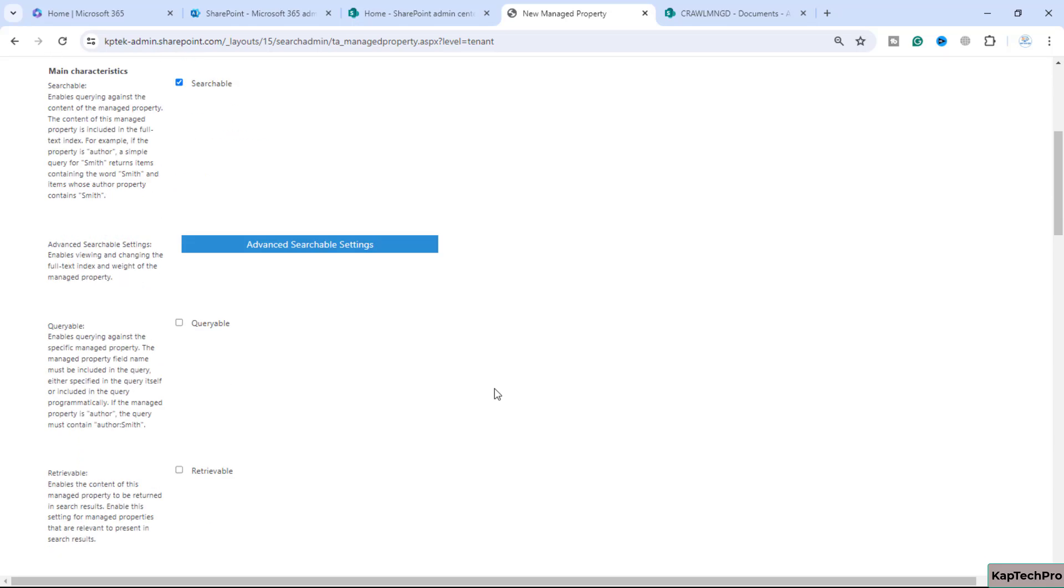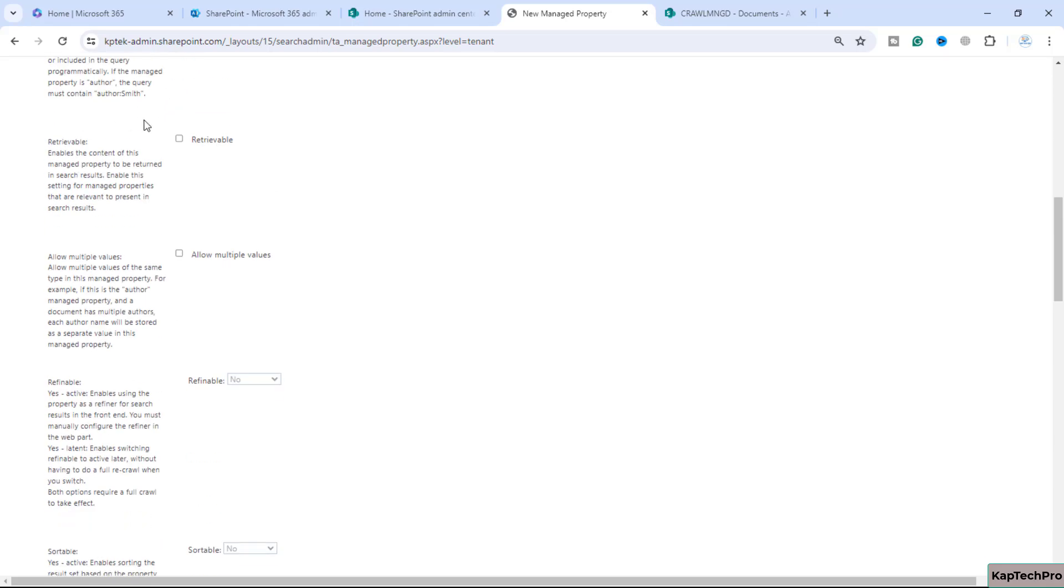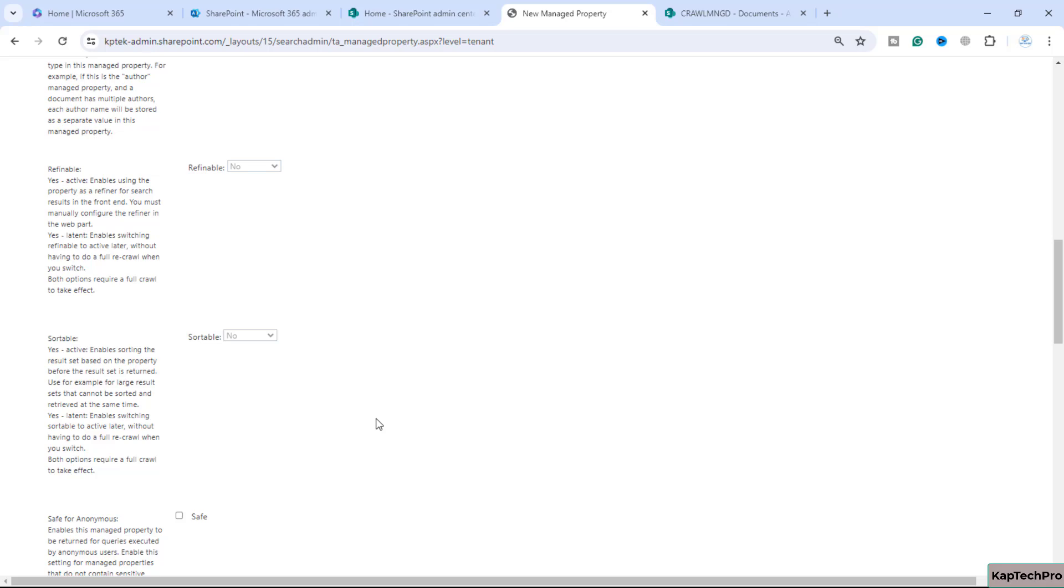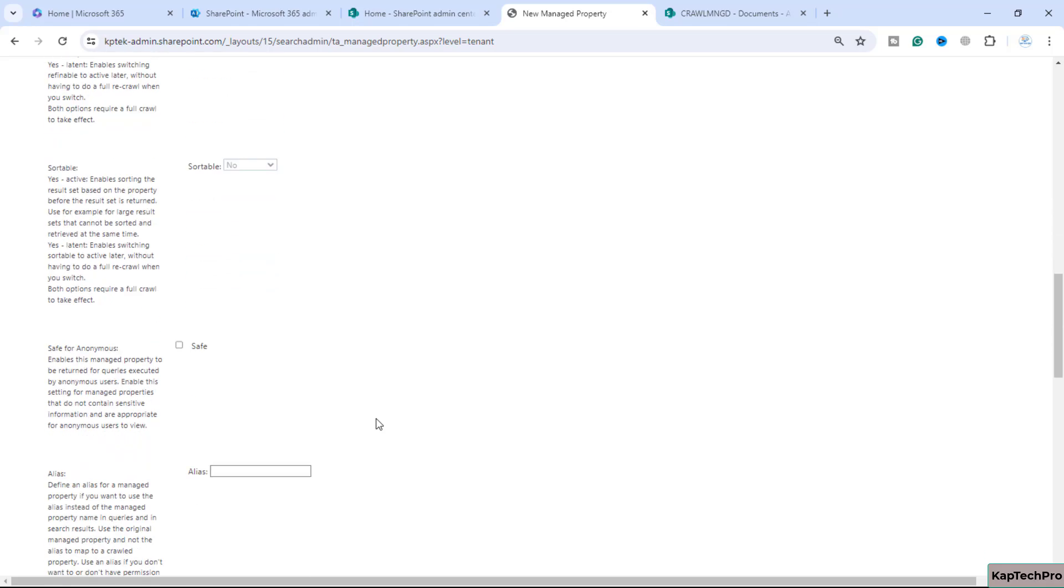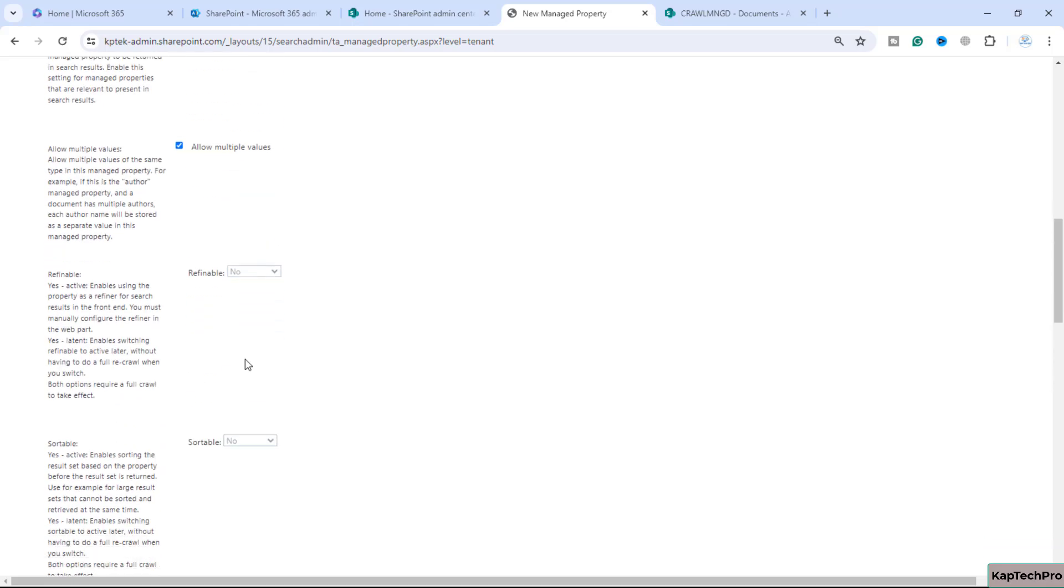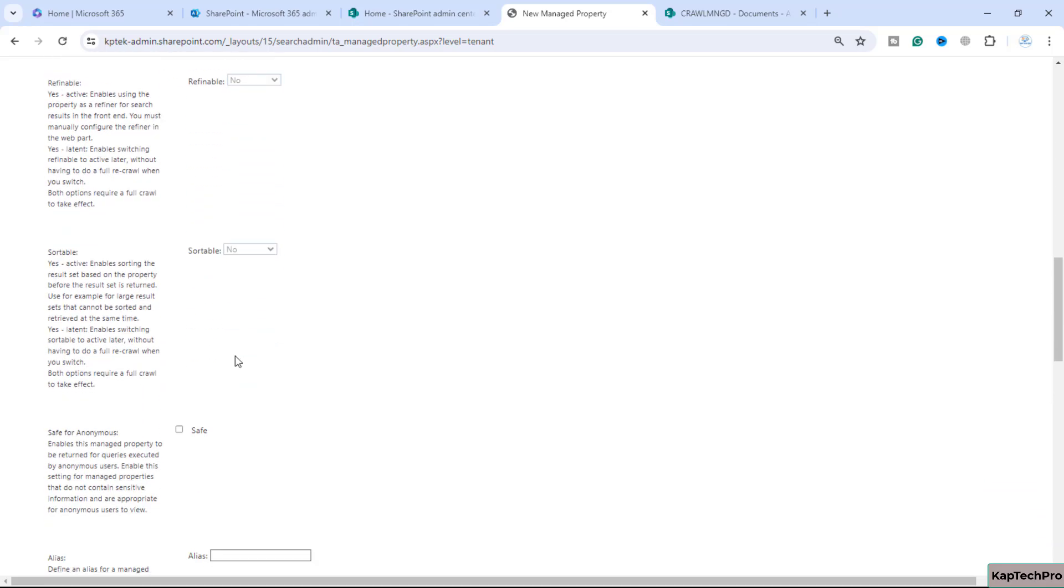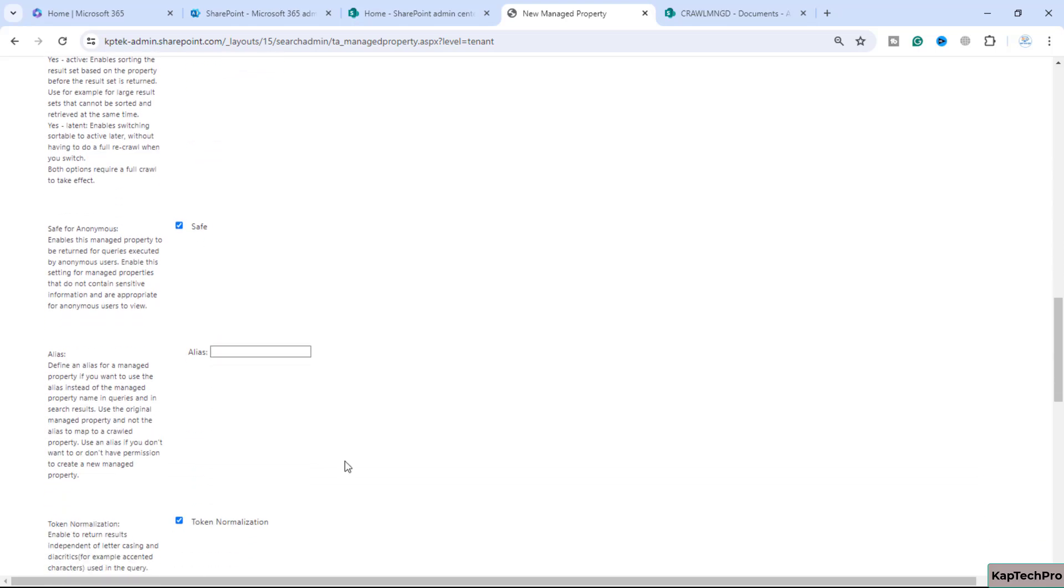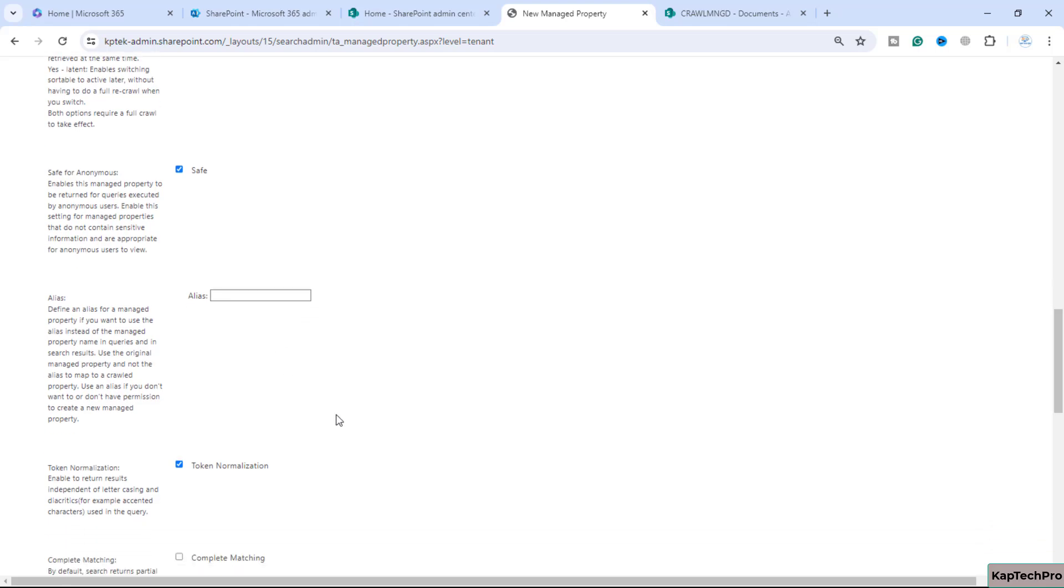We'll scroll down and check the box of retrievable. If you want to add multiple properties we can select this box. The rest of the columns are not available - these features are grayed out. We can select safe for this managed property and enter the alias as well.